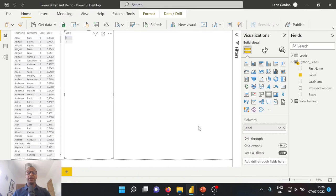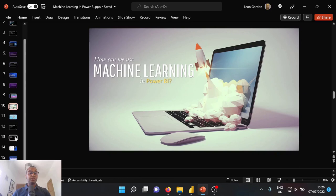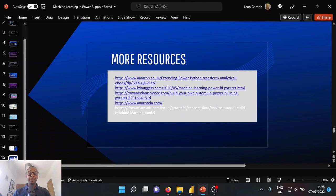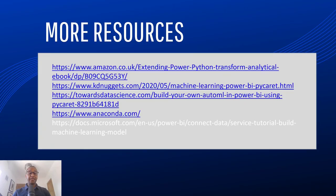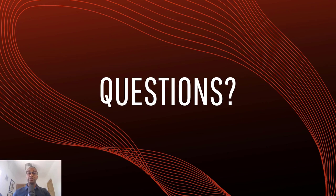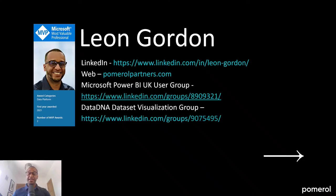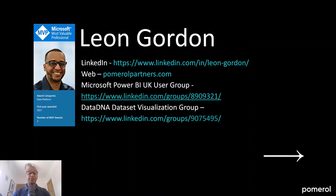So with that being said, I will leave you with some additional resources as we go back to our PowerPoint presentation. And again, these will be made, the links to this will be made available to you in the chat. And thank you for dropping by. If you have any questions, then please do feel free to ask them now. And please do feel free to go ahead and follow me on social media on LinkedIn and check out our website, which is pomeroyalpartners.com. We would love to see you in the Microsoft Power BI UK user group and also participating in the Data DNA Dataset Visualization Challenge. Look forward to seeing you soon. Stay safe.